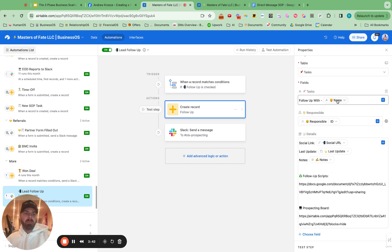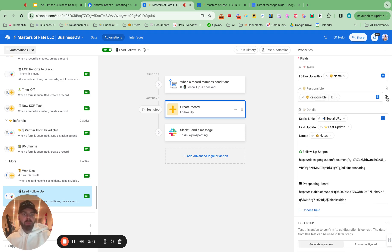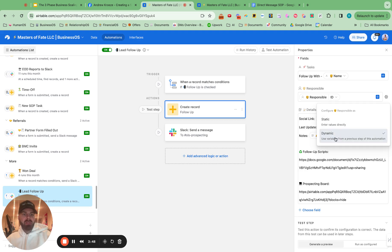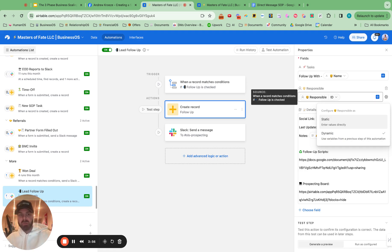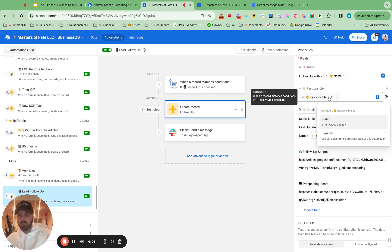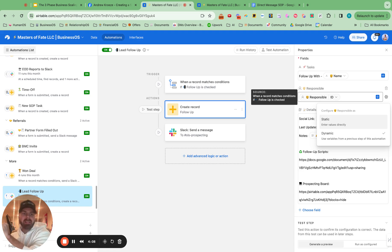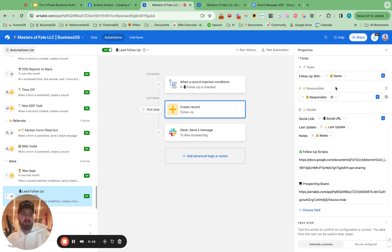But follow up with name, and then responsible is dynamic. So make sure you switch this to dynamic, so it can match the record ID from the leads page. Because on the leads page, we have who's responsible for that person. And this will take that person's responsible and send it over to Nick. If he's marked as responsible in the leads page, it will send it to my tasks if I'm responsible in the leads page. It's really cool. And you can set up these dynamic setups super easily.